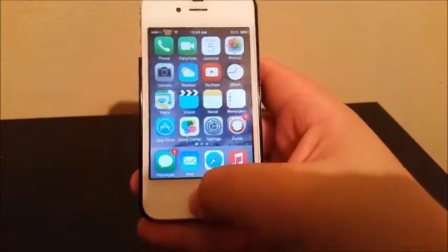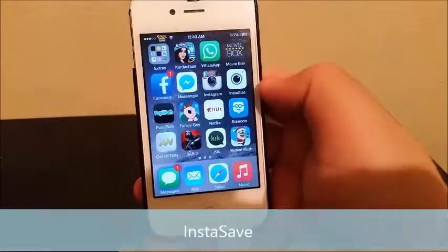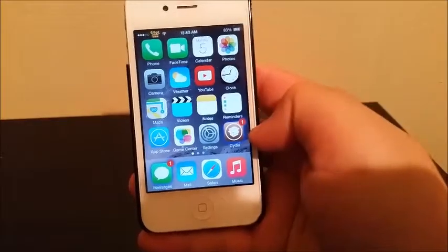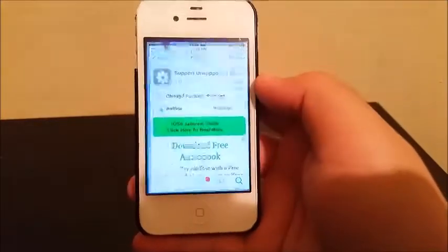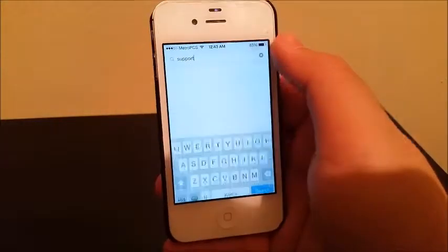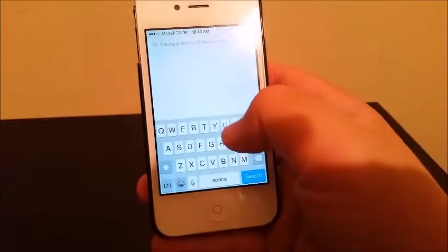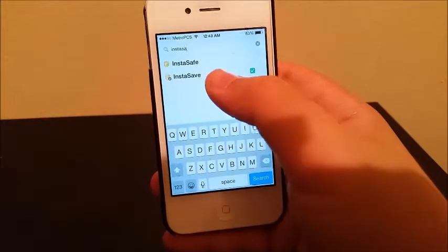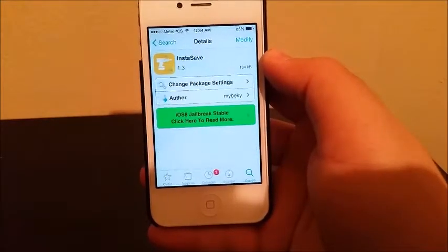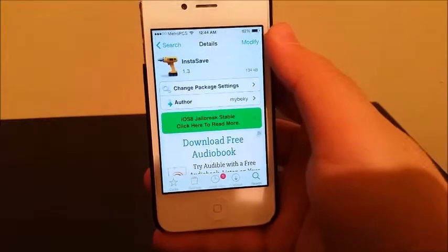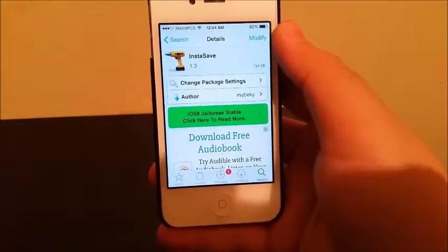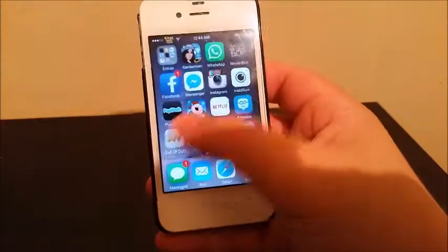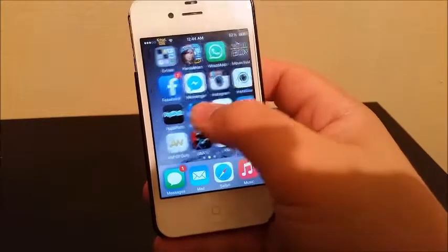The next tweak is called InstaSafe. This tweak is going to allow you to save pictures straight from Instagram. Go to Cydia, Search, type 'Insta', tap Install and wait for it to install — your device is going to restart springboard. Then you can go inside Instagram, tap and hold, and you will be able to save pictures to your device.